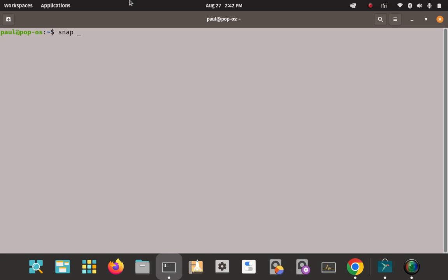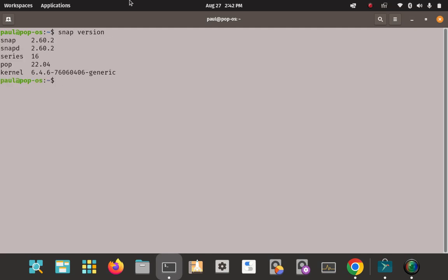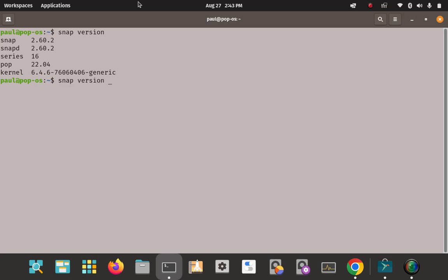Snap is already installed, so I'll just run 'snap --version' to verify it's on the path and installed properly. It shows 2.60 here — there's a slight discrepancy from the 2.58 shown earlier, but either way snap is ready to be used. That's all it takes to install the snap engine on Pop OS.